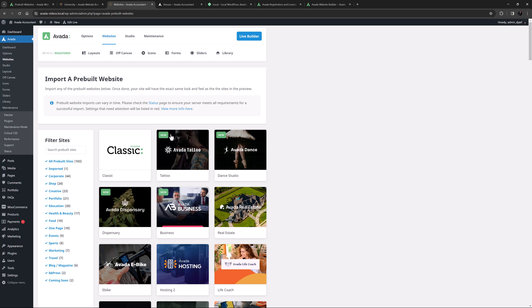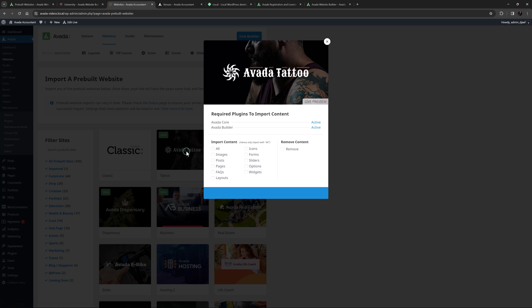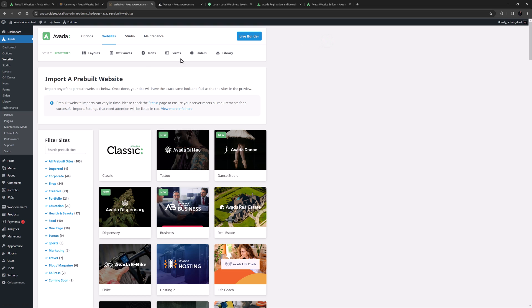You can even import specific parts of a website with this tool. Check out the how to use the Avada setup wizard and the how to choose and import an Avada pre-built video for more info on these tools.